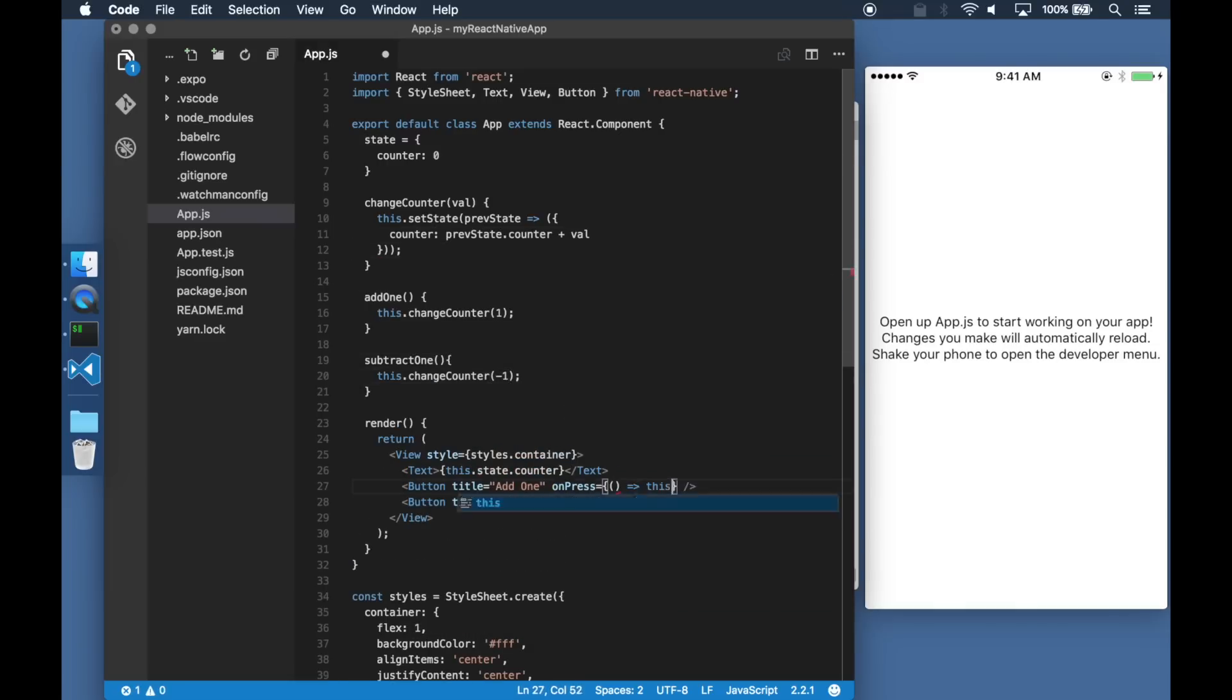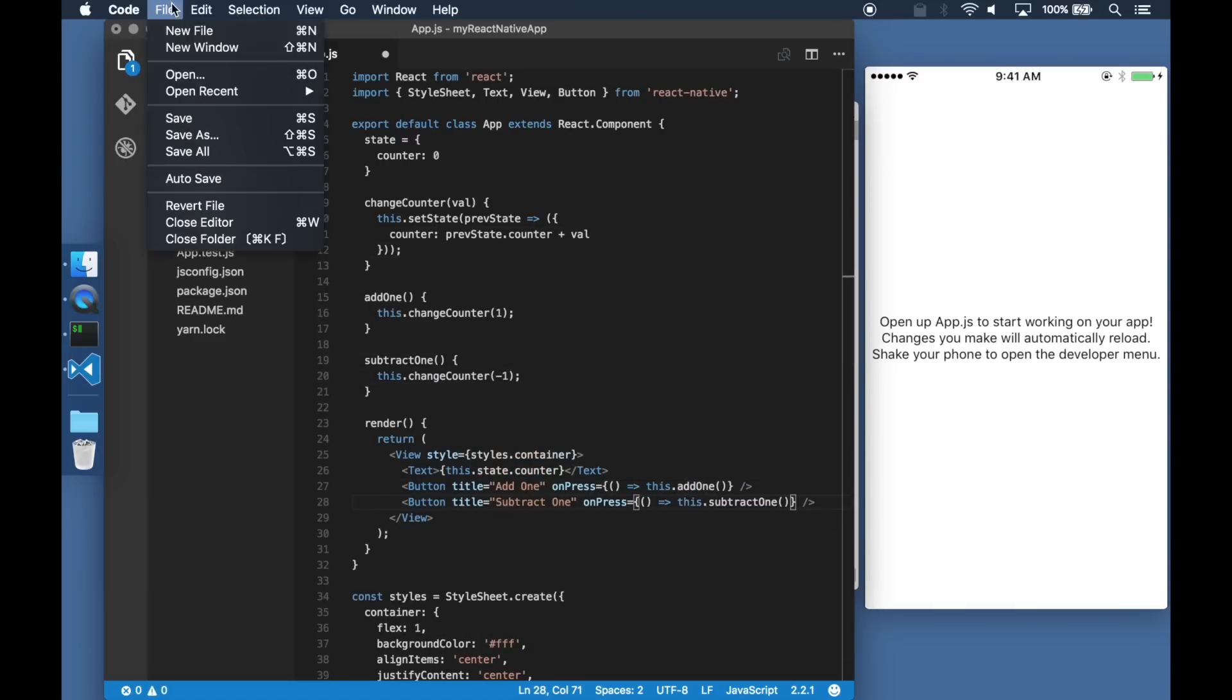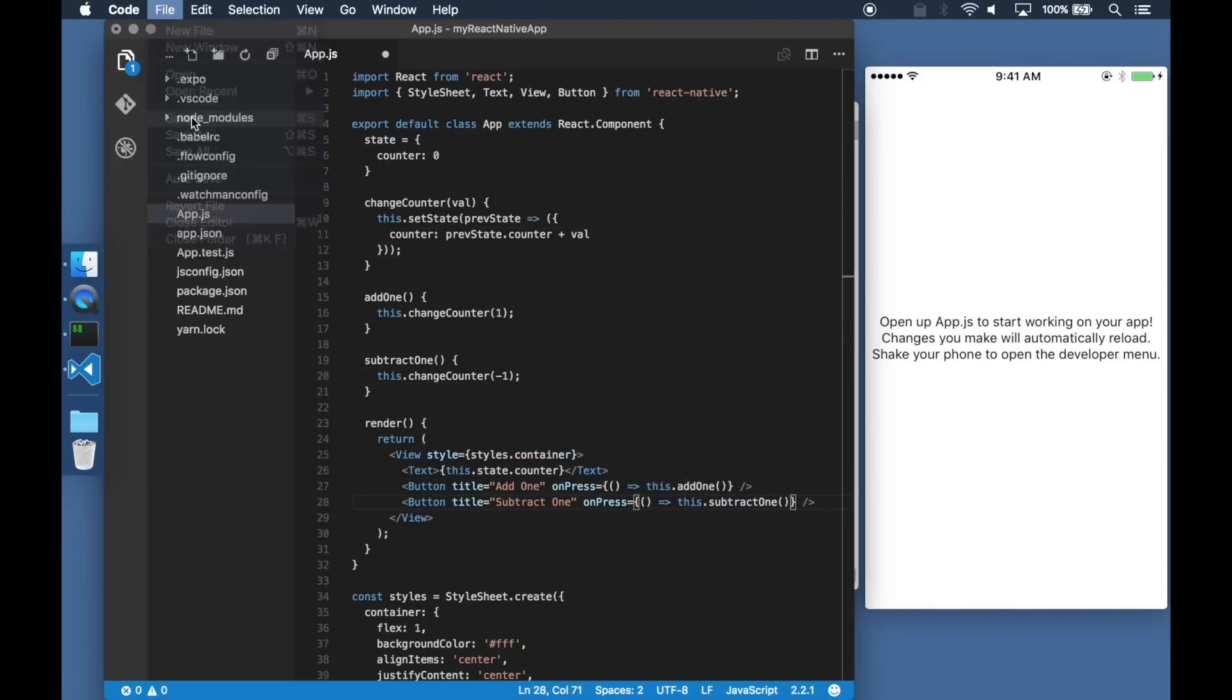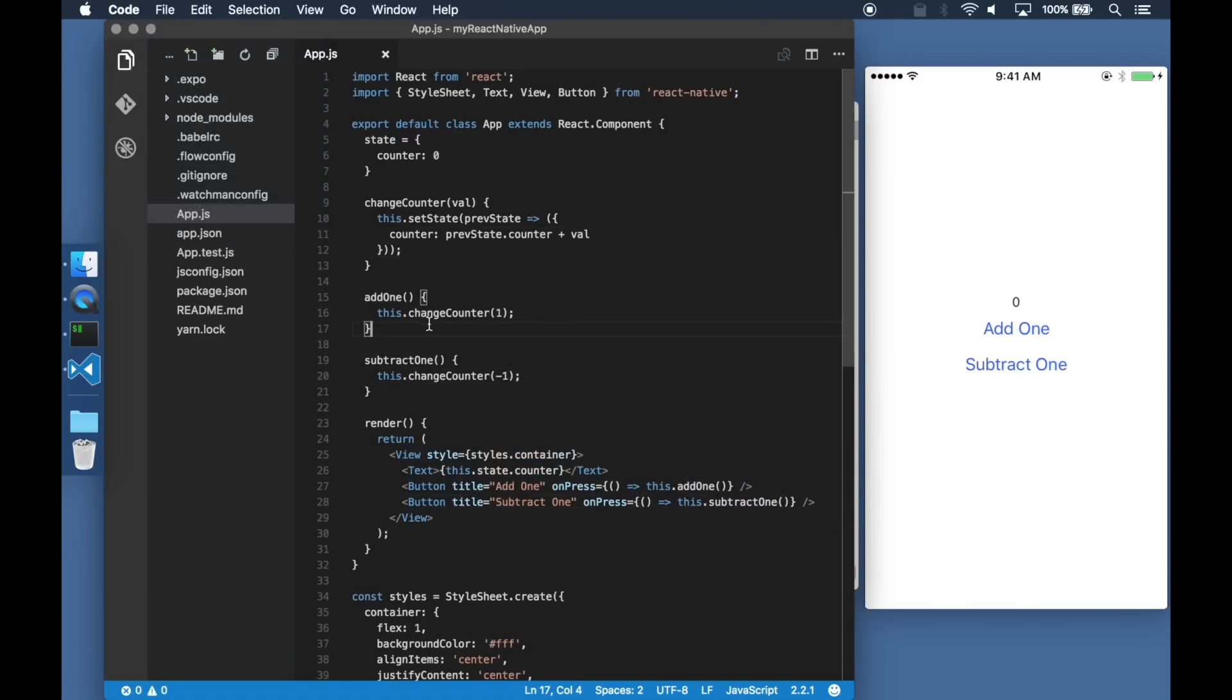Let's save our changes and see the application on the phone. As expected we have the two buttons that change the counter value.